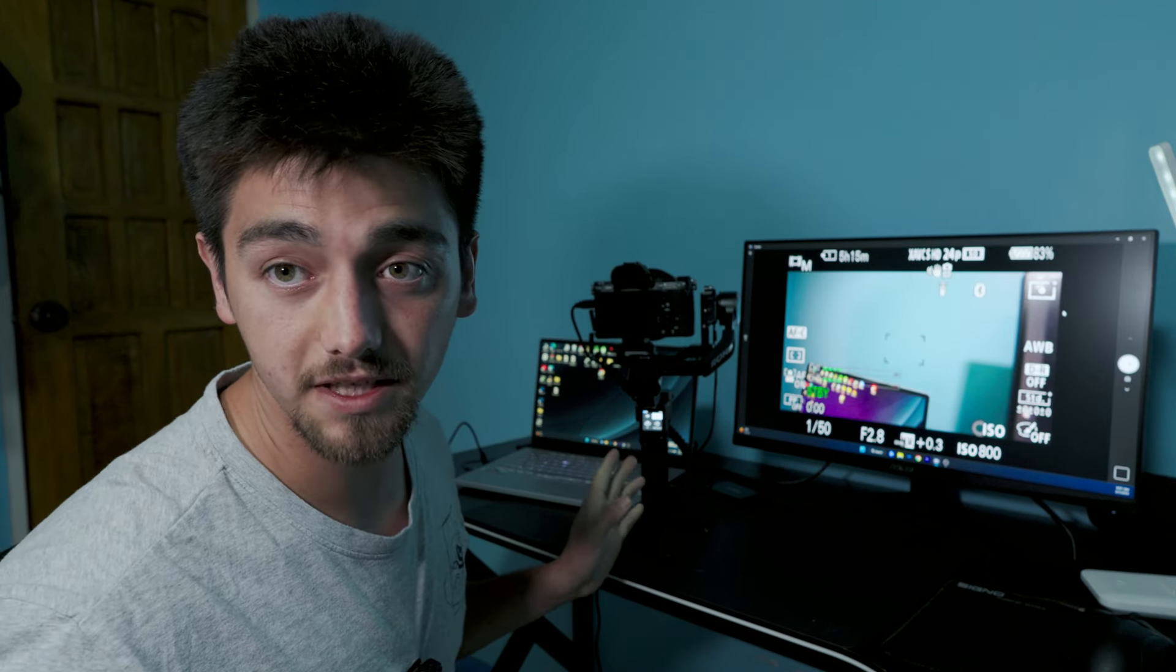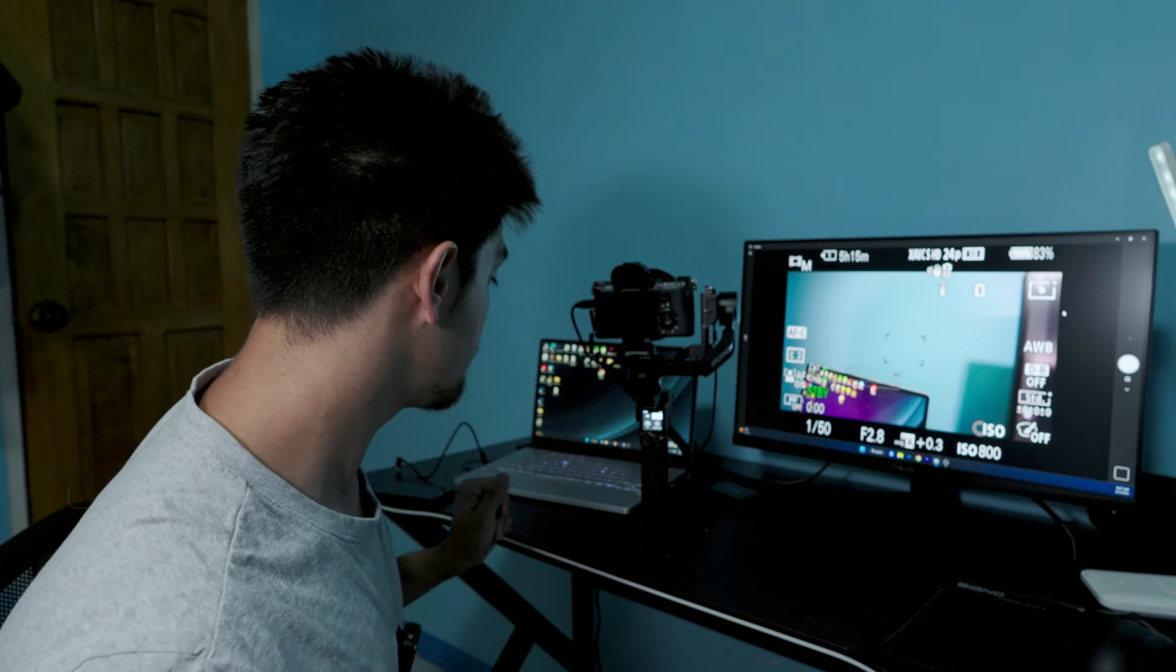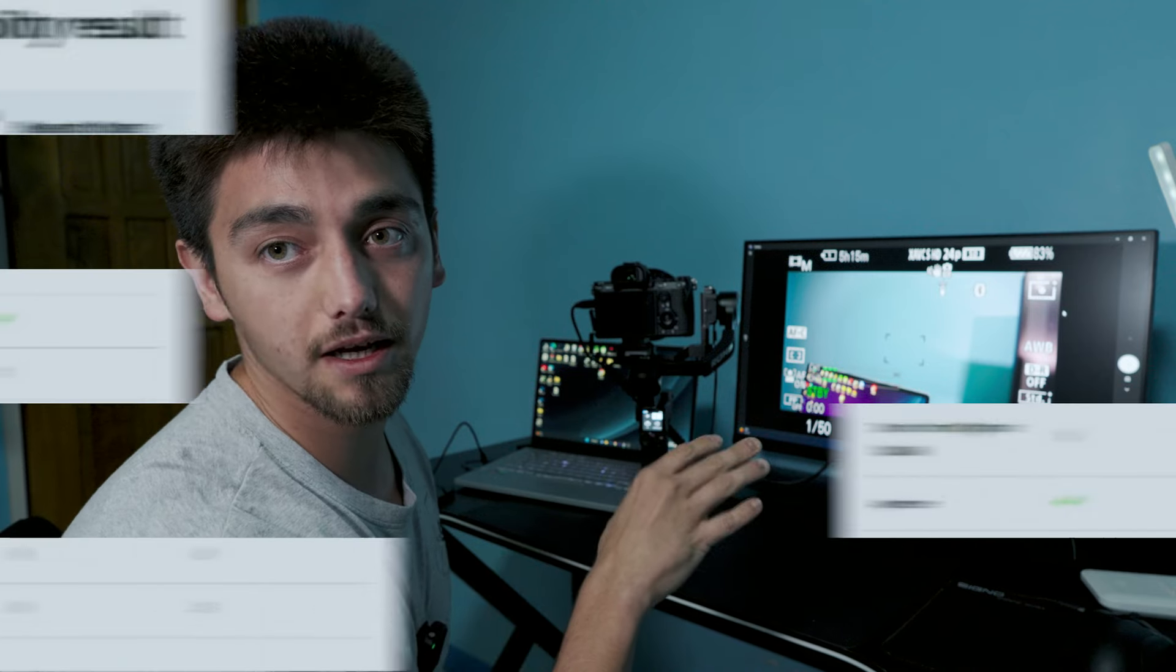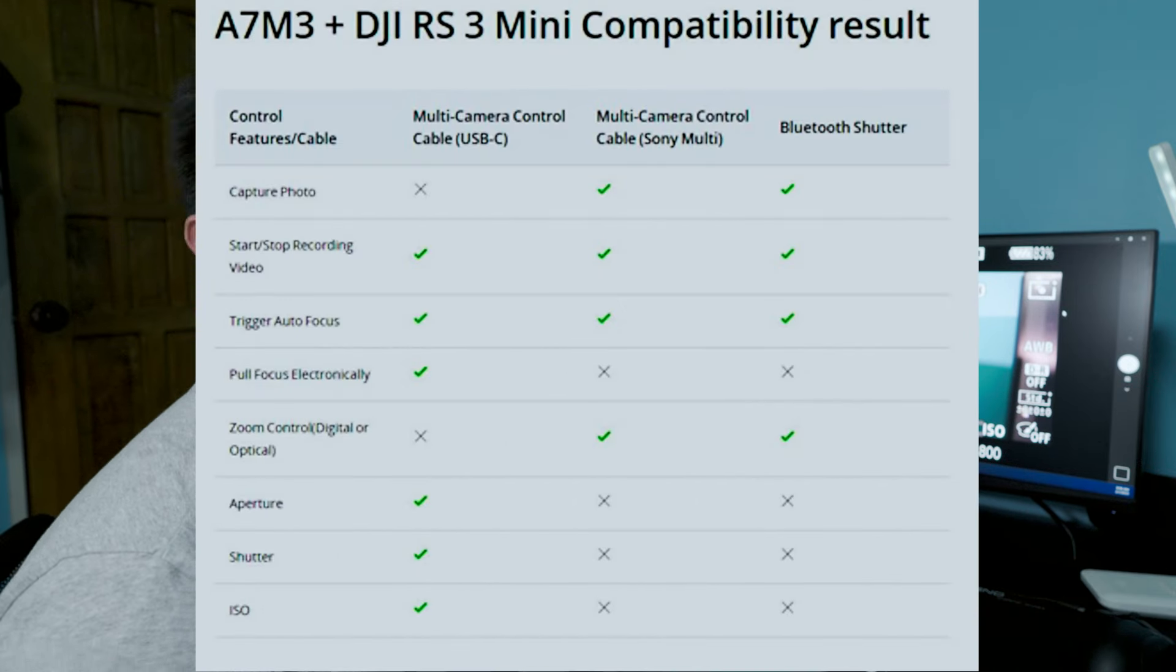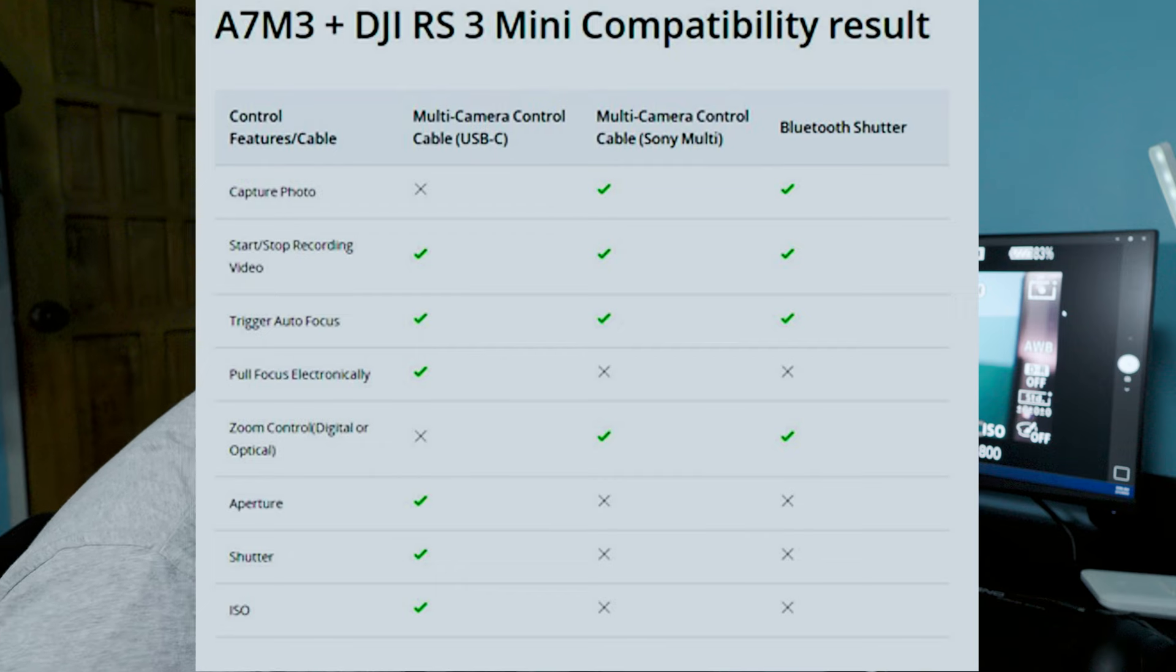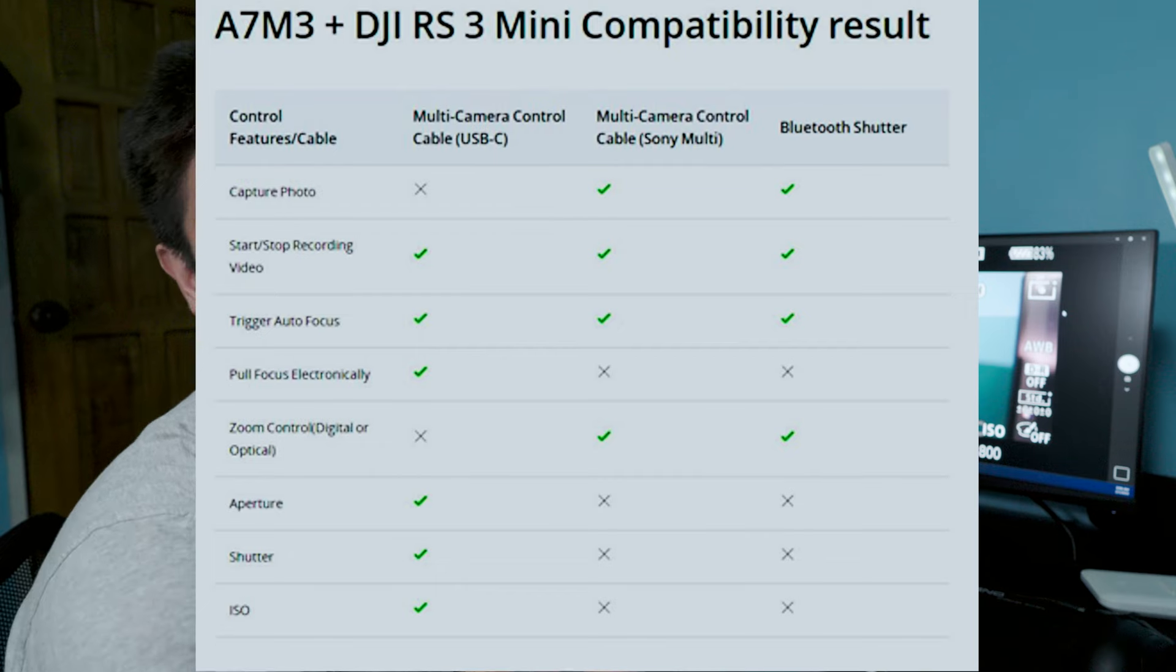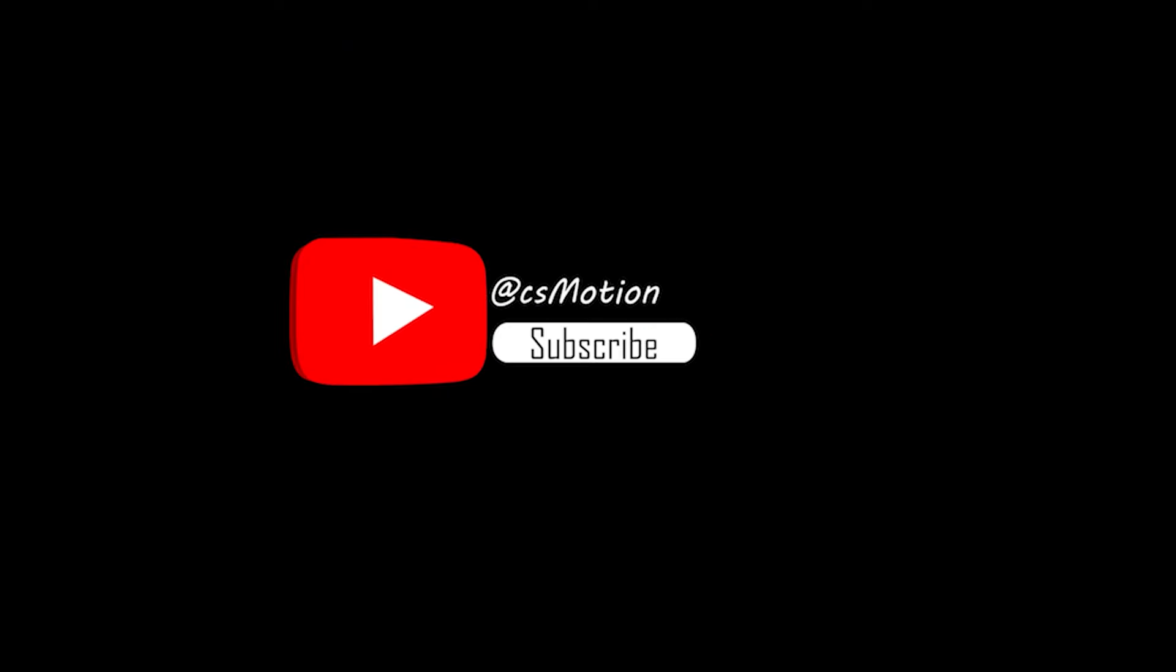I'm going to show you a compatibility sheet on what works and what doesn't work using USB-C or Bluetooth or multi USB-C. So that's about it. Hope you guys like the video. Deuces. Hope this helps, everything. Good night, love you.